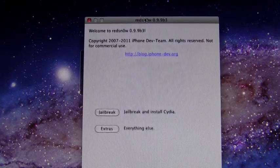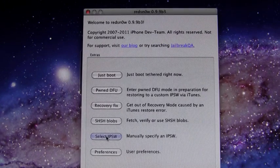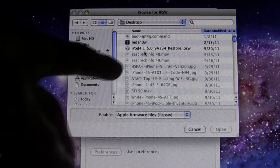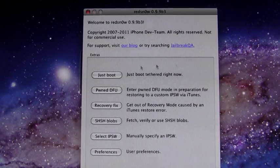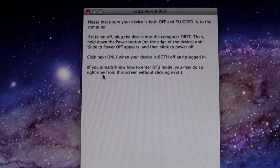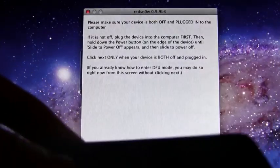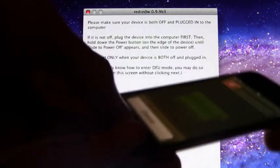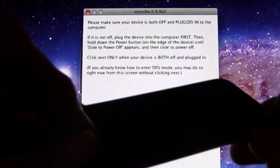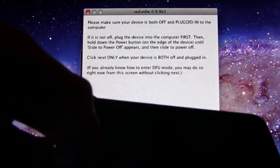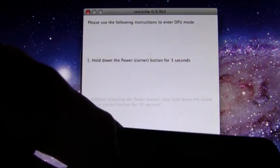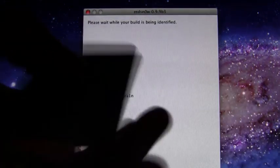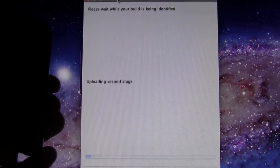What you're going to do is choose extras and then you're going to select IPSW just to be sure and select your iOS 5 GM firmware and then hit open and then hit OK to that. And then you can hit just boot and it will tell you that you need to enter DFU mode once you hit next and to make sure that your device is both plugged in and powered off. But we're going to do this ahead of time by holding down the home and power button together for a total of 10 seconds. Once that 10 seconds is up, let go of the power button and continue holding the home button for roughly 15 seconds and it will bypass this screen. Alright, there we go. So it has bypassed that screen and it is going into the tethered jailbreak and it's booting tethered right now.